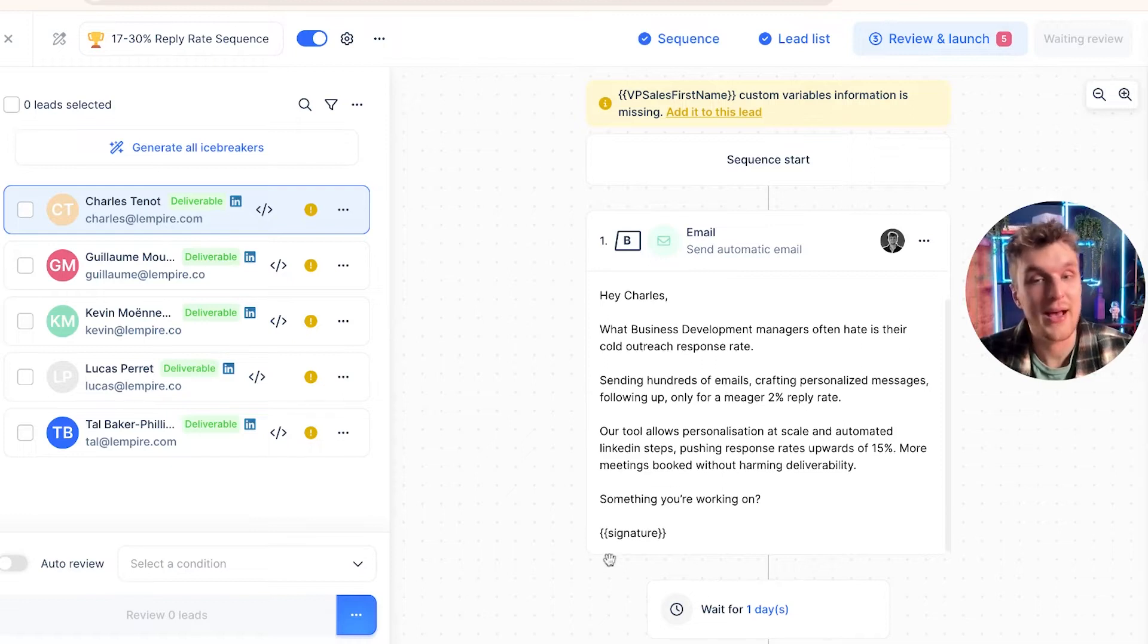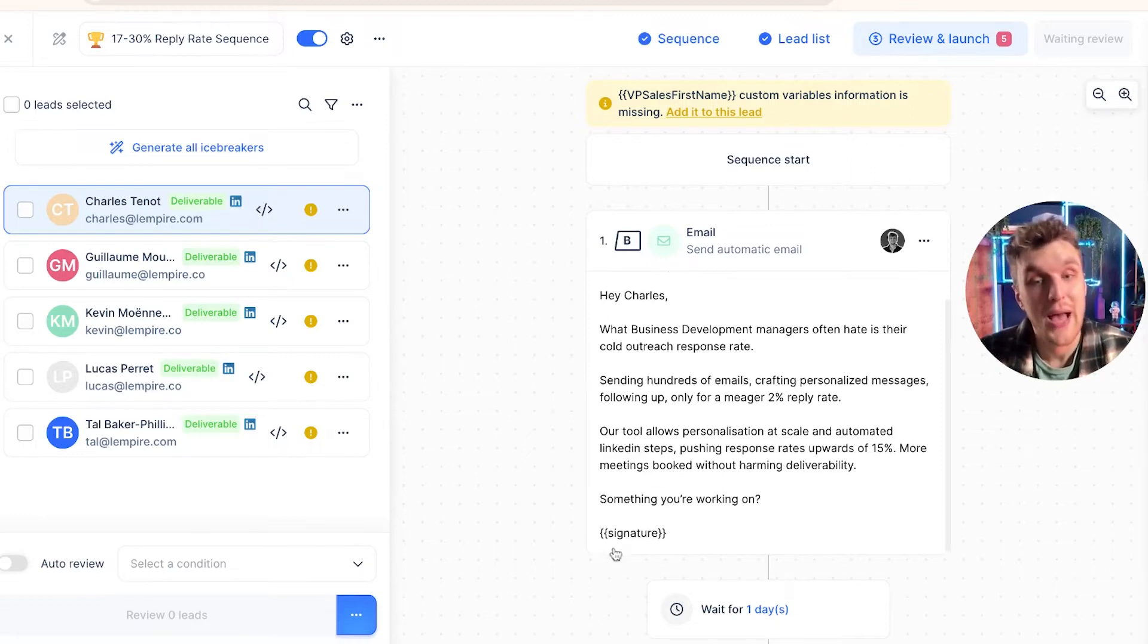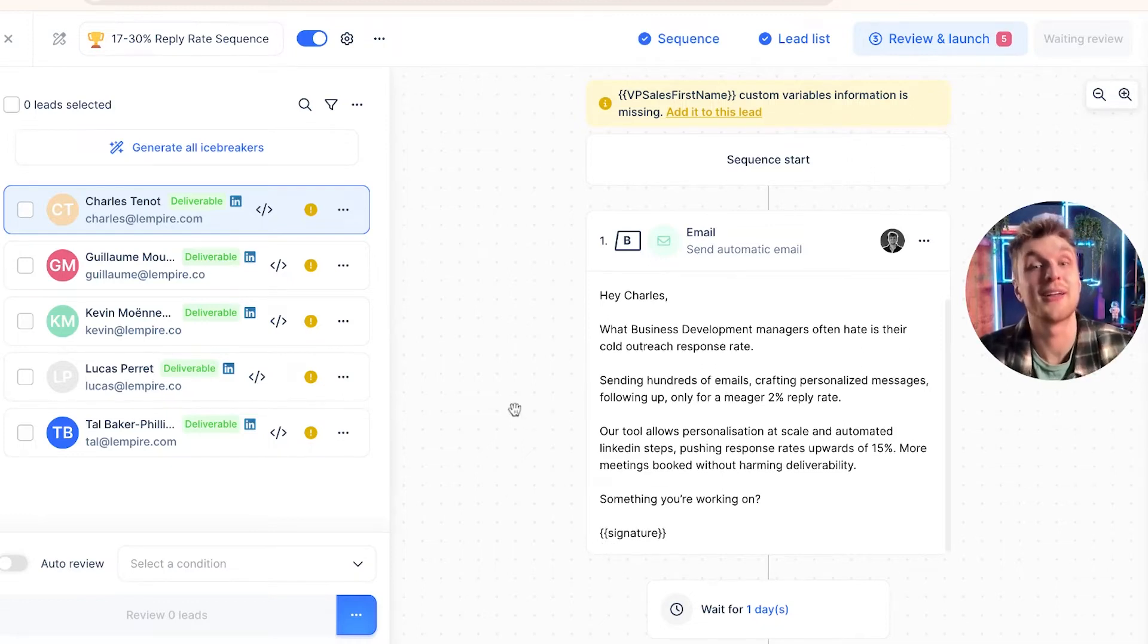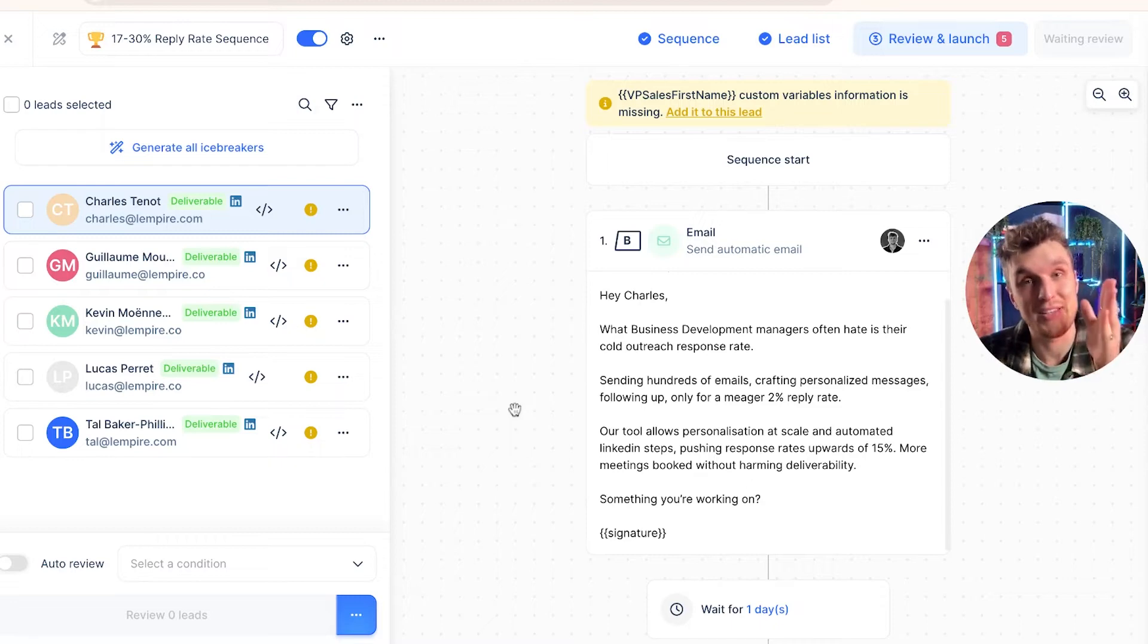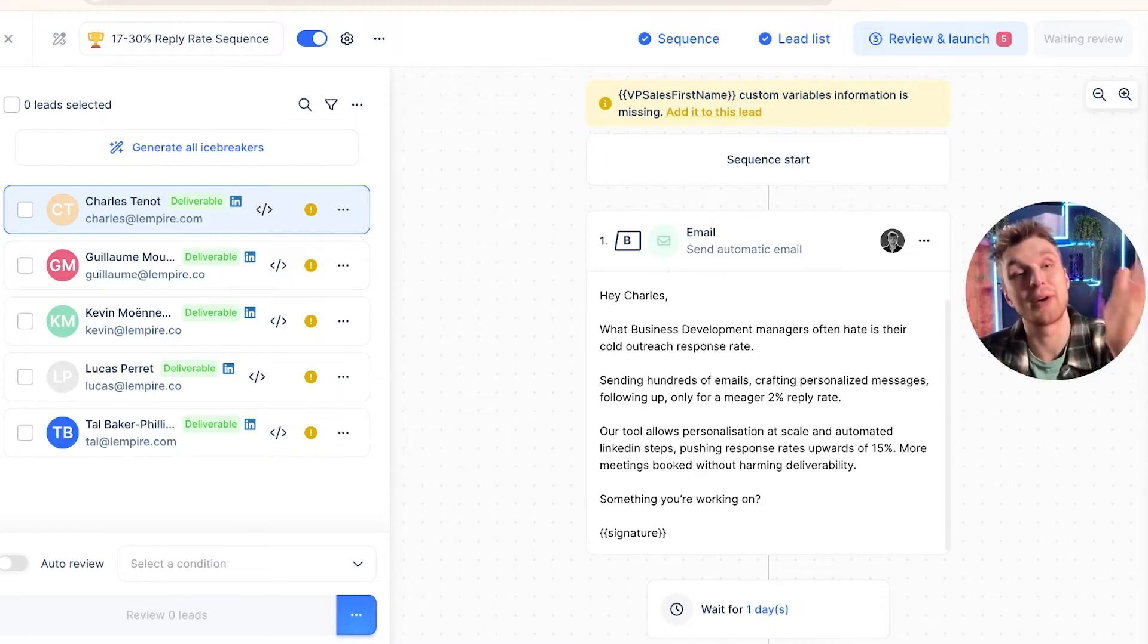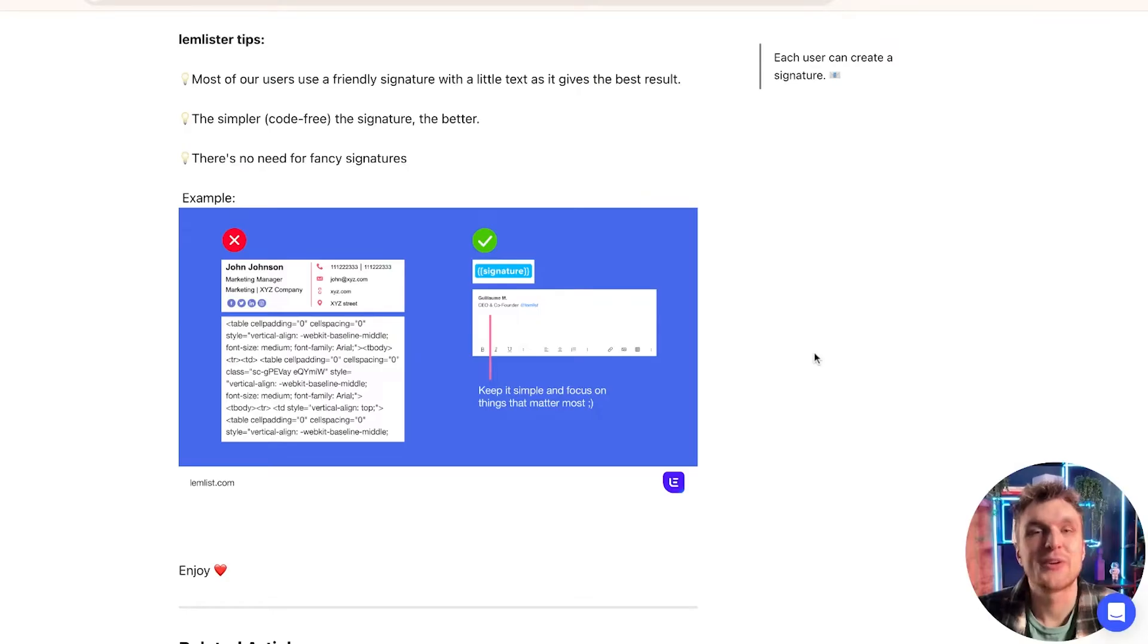Here we have email B. It has the signature custom variable there, and because that's written nicely, that's all written perfectly. That means that the signature that I have in my settings is the one that we'll send.